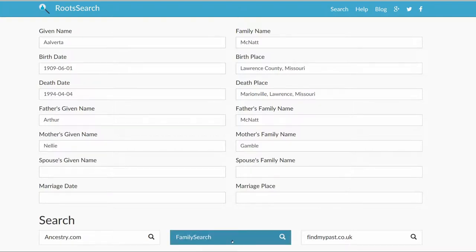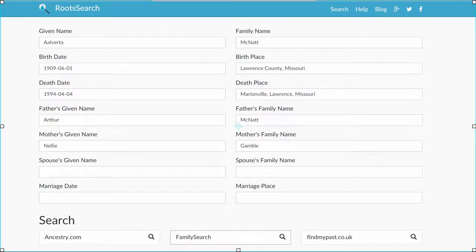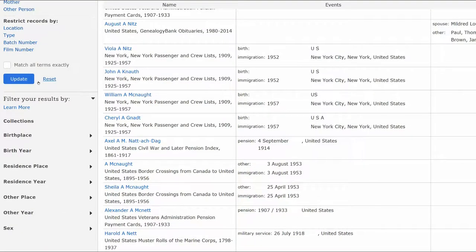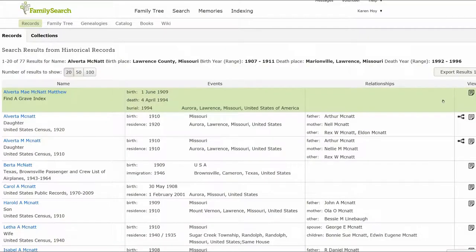Let's start with FamilySearch. Note, you have to be logged into that site first. There are no records for Alberta Mae McNatt with two A's at the front of her name. Let's try a variation of the first name and spell it with one A at the front. We are shown three records for this spelling.